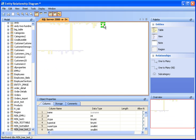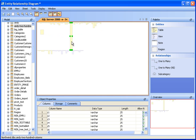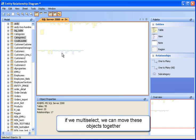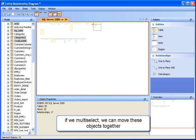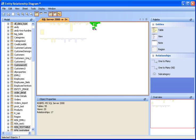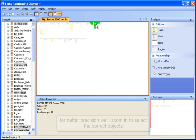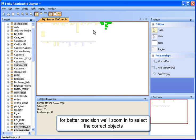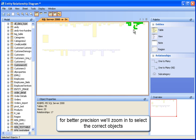Notice the overview in the bottom right — it shows us a full view of the model. If we multi-select, we can move these objects together. If we're having difficulty selecting, we can zoom in for better precision when we grab the objects.